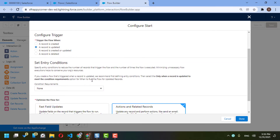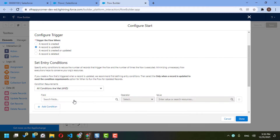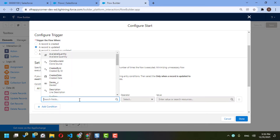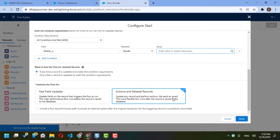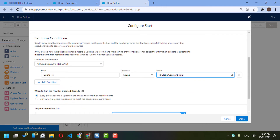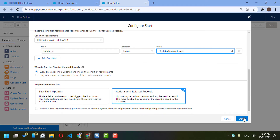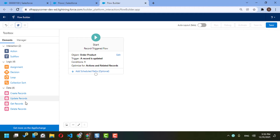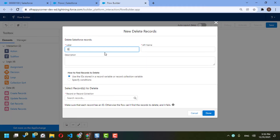The condition requirement — I will say all conditions must be met — and the condition is: Deleted equals true. So the trigger will fire whenever an order product is updated and the delete checkbox equals true. After saving, the immediate action will be to directly delete the record as soon as the delete checkbox is checked.